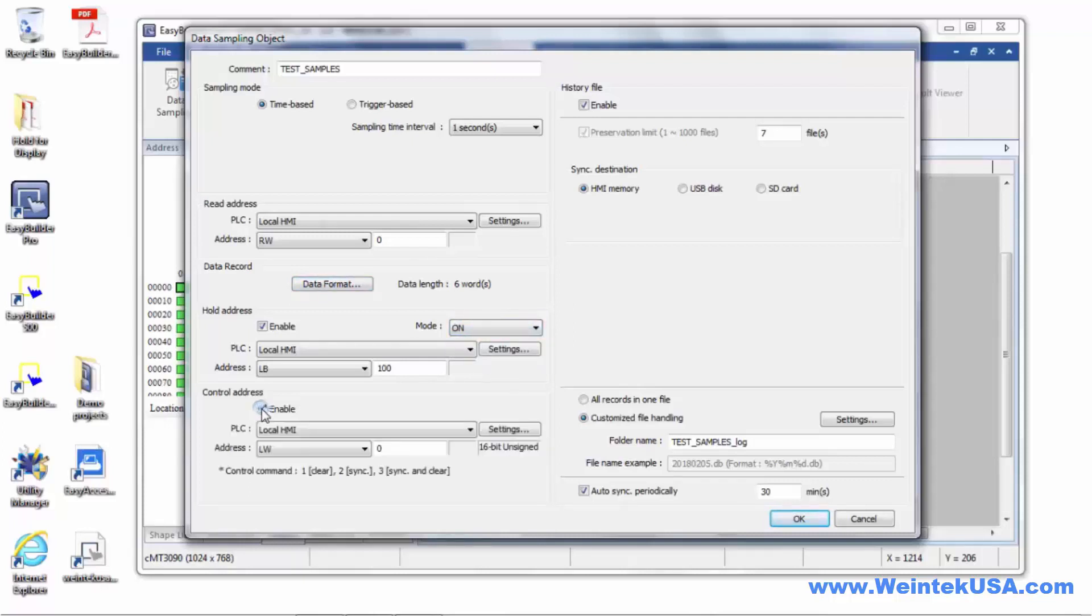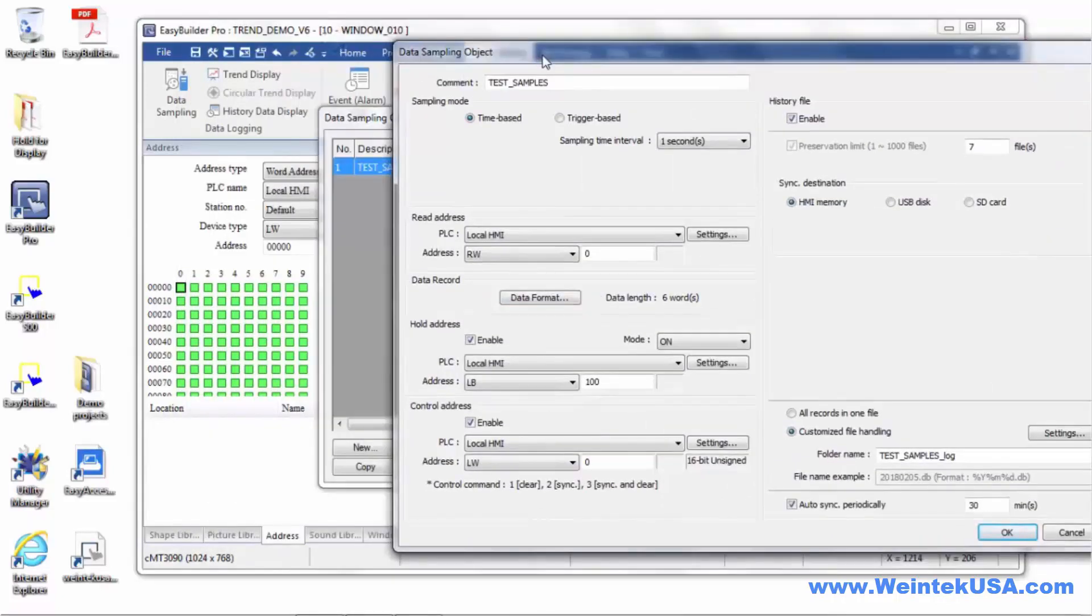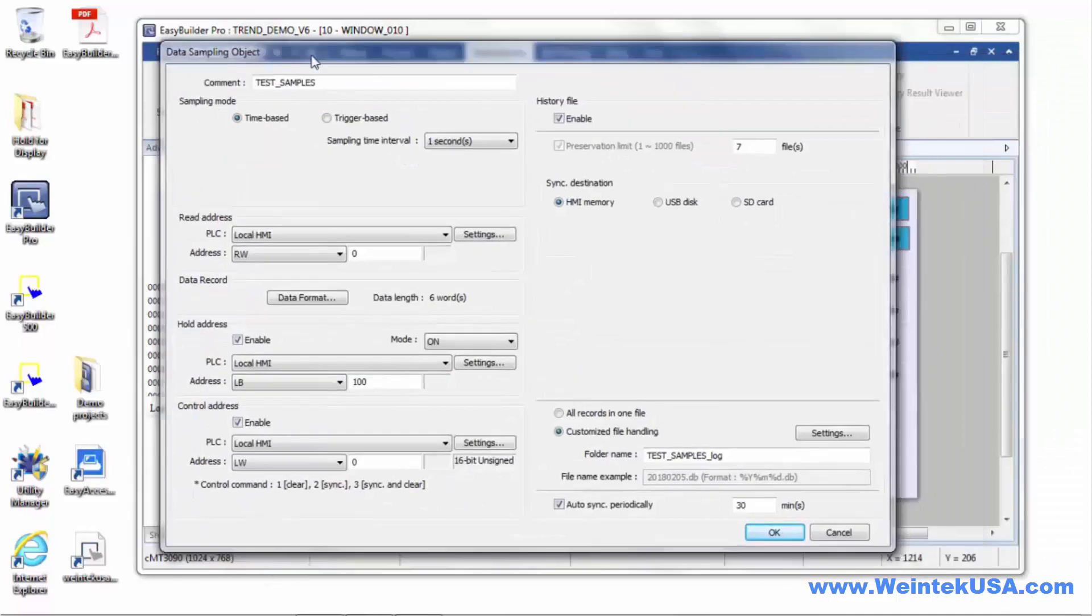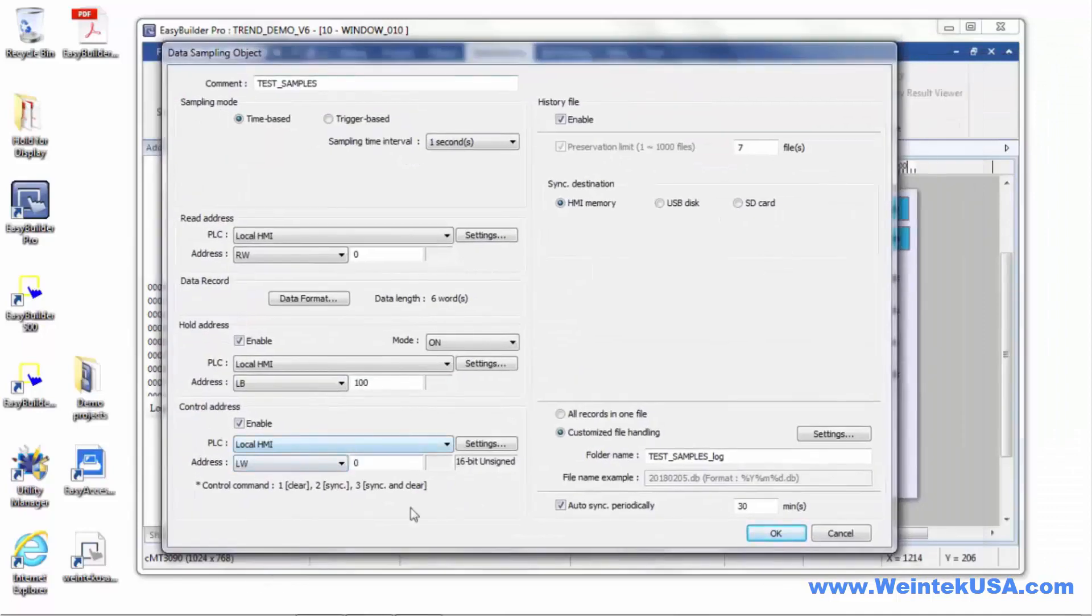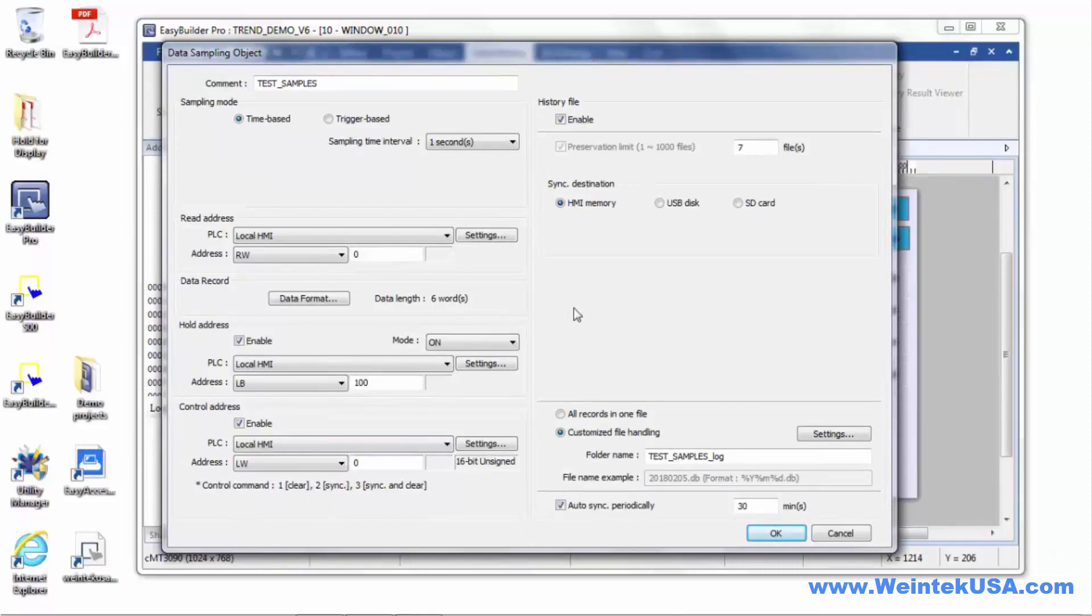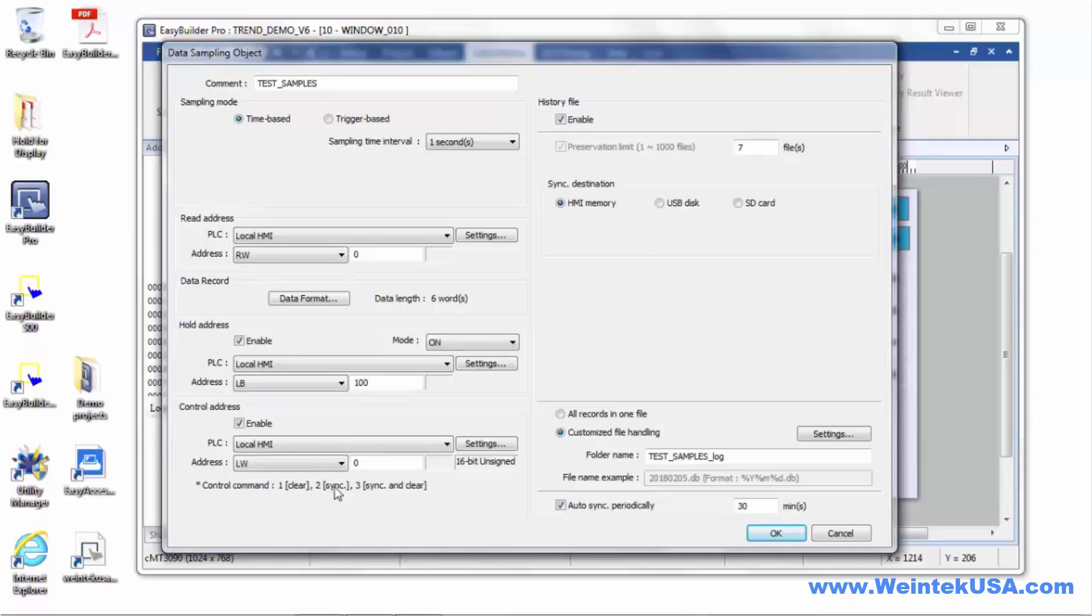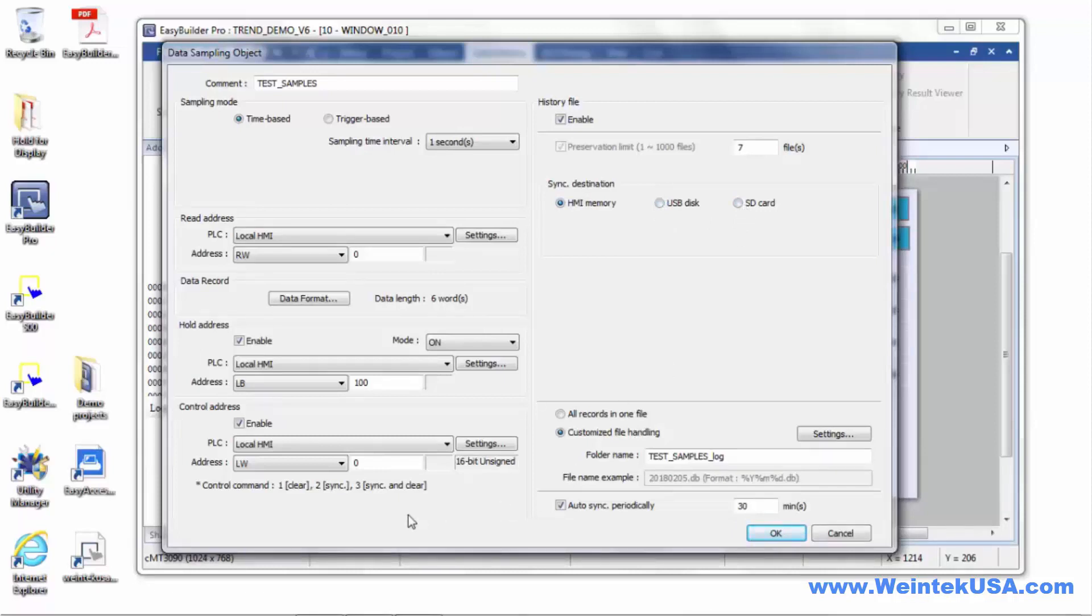There's a control address you can use here. We can define an address. Here we'll do LW0, and I think it's free. We'll use LW0 for our control address. Now what we can do is the current samples in between backups, we can either clear all of those samples, or we can go ahead and send a command here to sync, and it will save it to wherever your storage device is. You could use a USB drive or an SD card, or you can sync and clear the data up to date, and it will start fresh like it did an auto backup.